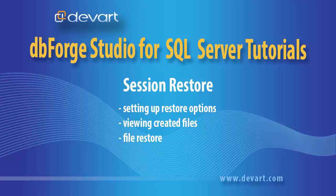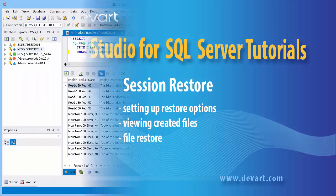Welcome to DBForge Studio for SQL Server Tutorials. In this tutorial we will talk about session restore. We will learn how to restore file tabs, setup restore options, and save files without restore options.